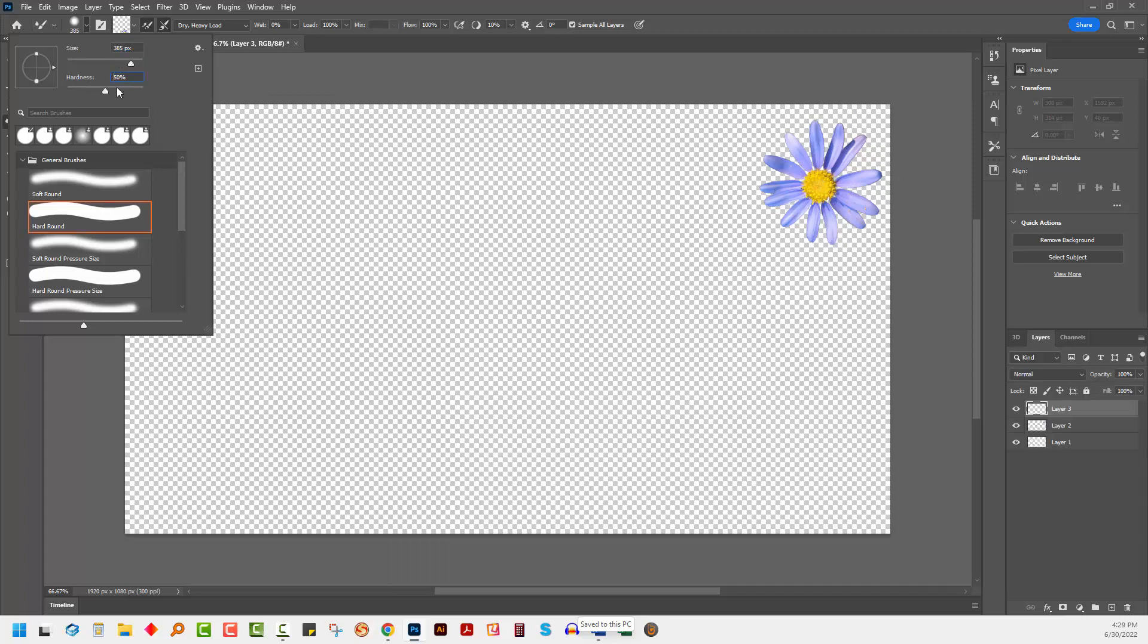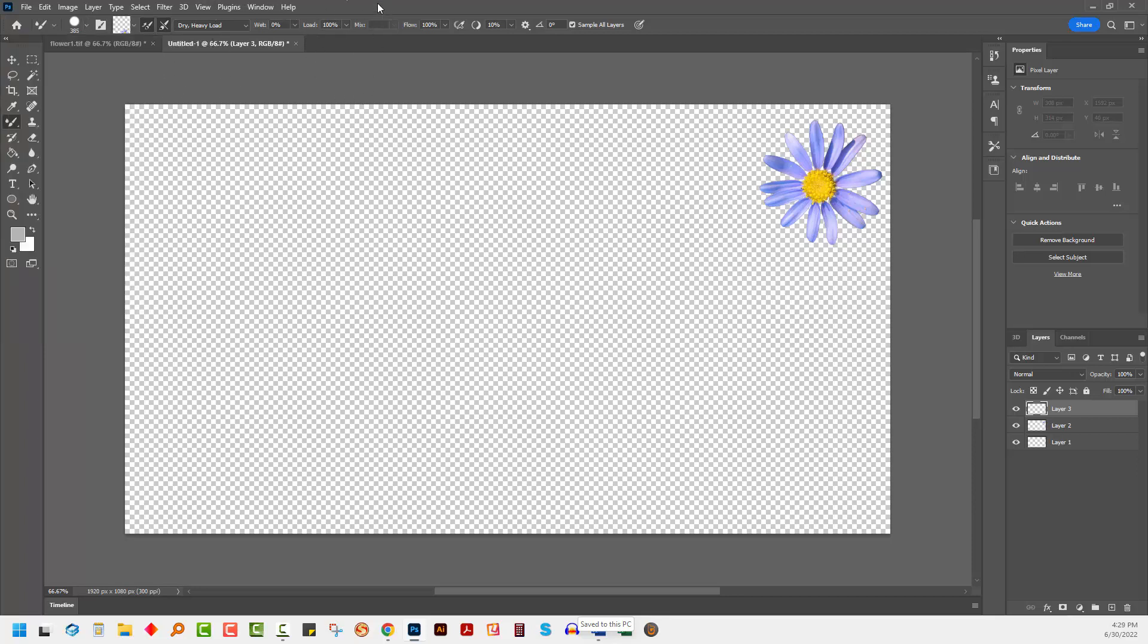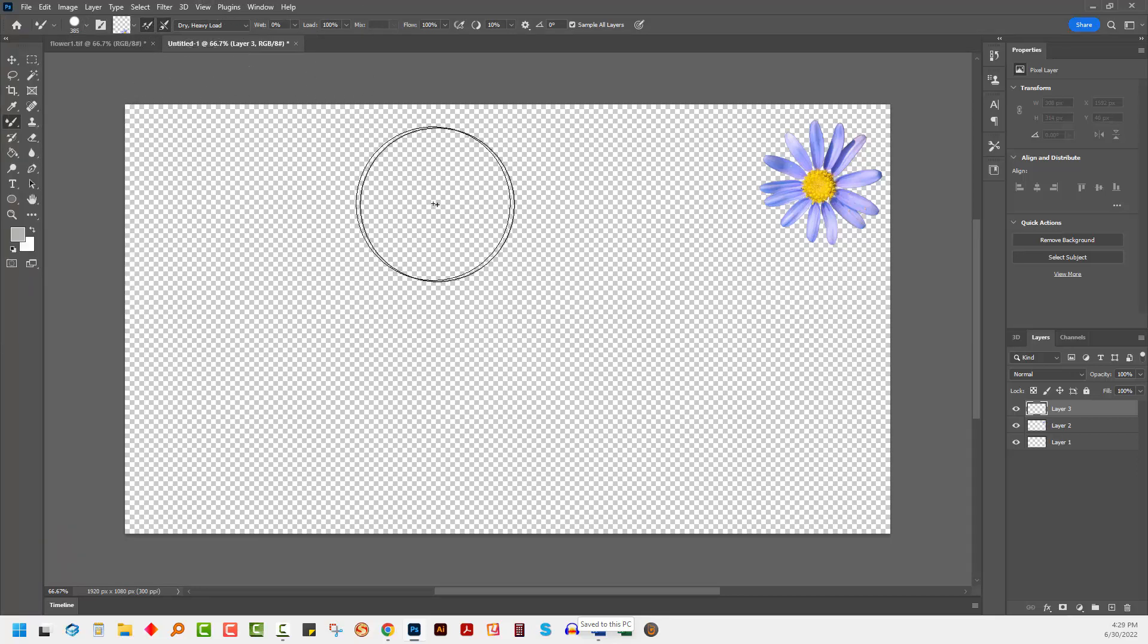You will want to set this brush to 100% hardness. So if it was soft before, just make it hard, that's really important.